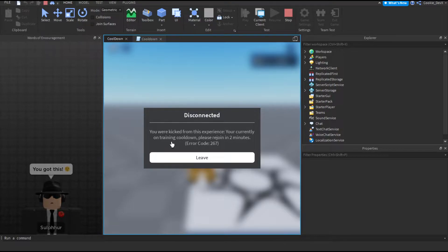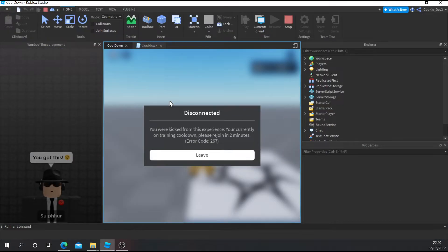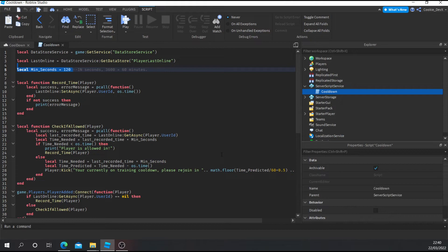We'll actually edit this to say application cooldown, since I use this in my training centre — so this can come in handy in all scenarios. You can use it for training cooldowns, event cooldowns, application cooldowns, whatever you really want. And you can see it says please rejoin in 2 minutes. It's currently 22:40 down here, so when it's 22:42 we'll rejoin. I'm going to fast forward so you don't have to wait the entire time.